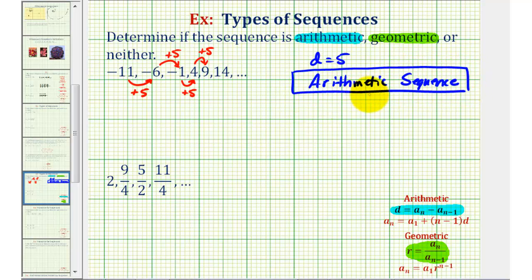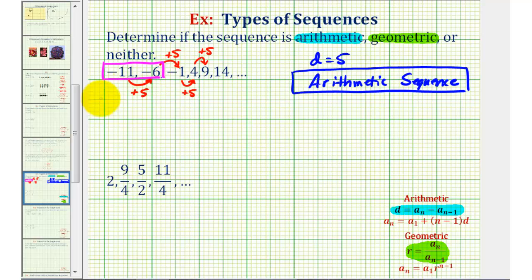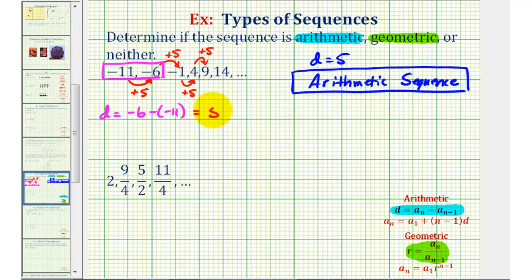If we're not able to recognize the pattern of adding five each time, we can use the formula for d and r to test whether we have an arithmetic or geometric sequence. Using the formula for d with the first two terms, d equals the second term minus the first term, or negative six minus negative eleven. This becomes negative six plus eleven, which equals positive five. Notice if we add five to negative six we get negative one, and add five again we get positive four.